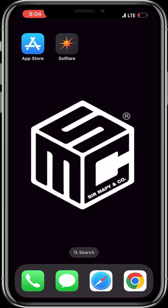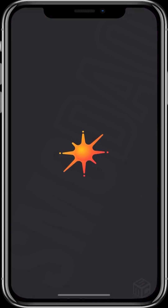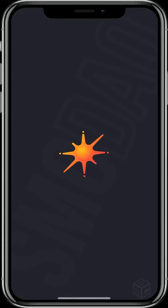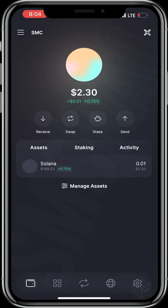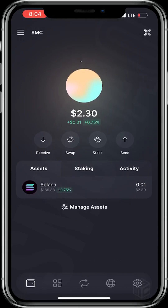All you need to do is get yourself a Solana-based wallet — Solflare or Phantom — from your app store or Google Play Store. I've got my Solflare from my app, so let me click on it and it loads up. I have the SMC already.